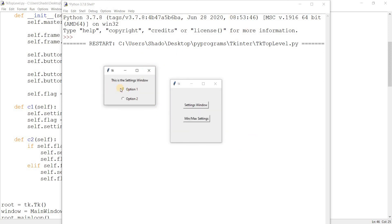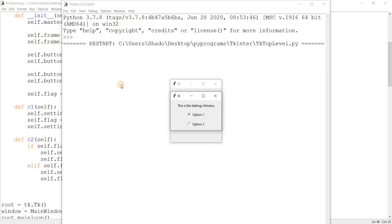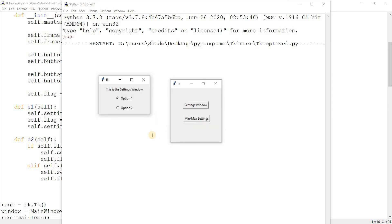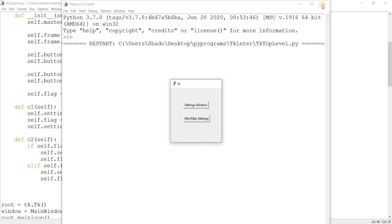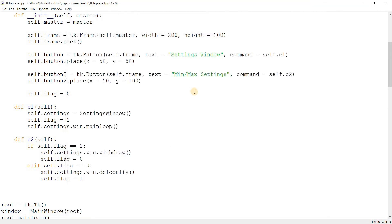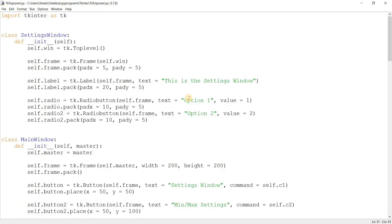It's minimizing and maximizing perfectly fine. Let me just try something out. Okay, so I have option one selected here. I'm going to minimize it and maximize it. And as you can see, option one is still selected. So basically, we didn't lose the changes we made to the settings window. This is just one benefit I can think of when it comes to minimizing or maximizing or just destroying the window, then recreating it later.